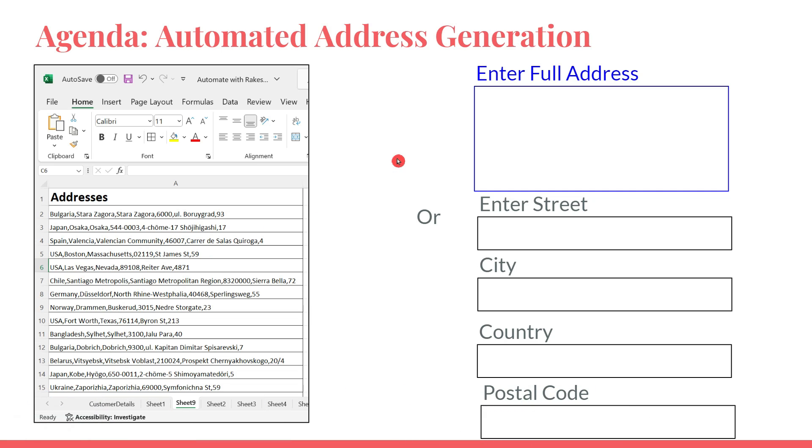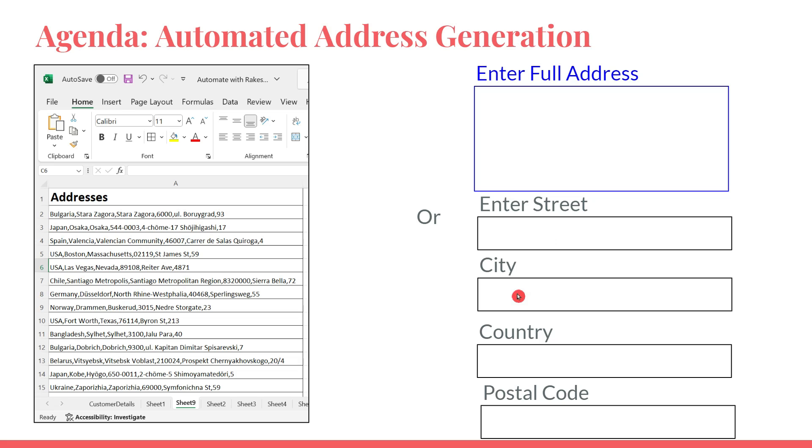The same thing, there are certain times requirement is there where you have to enter the address in one box. Certain applications might ask you just enter your address in one box. There could be possibility that application is asking you to enter the details separately. For example, street address separately, city, country, postal code on different input text boxes.